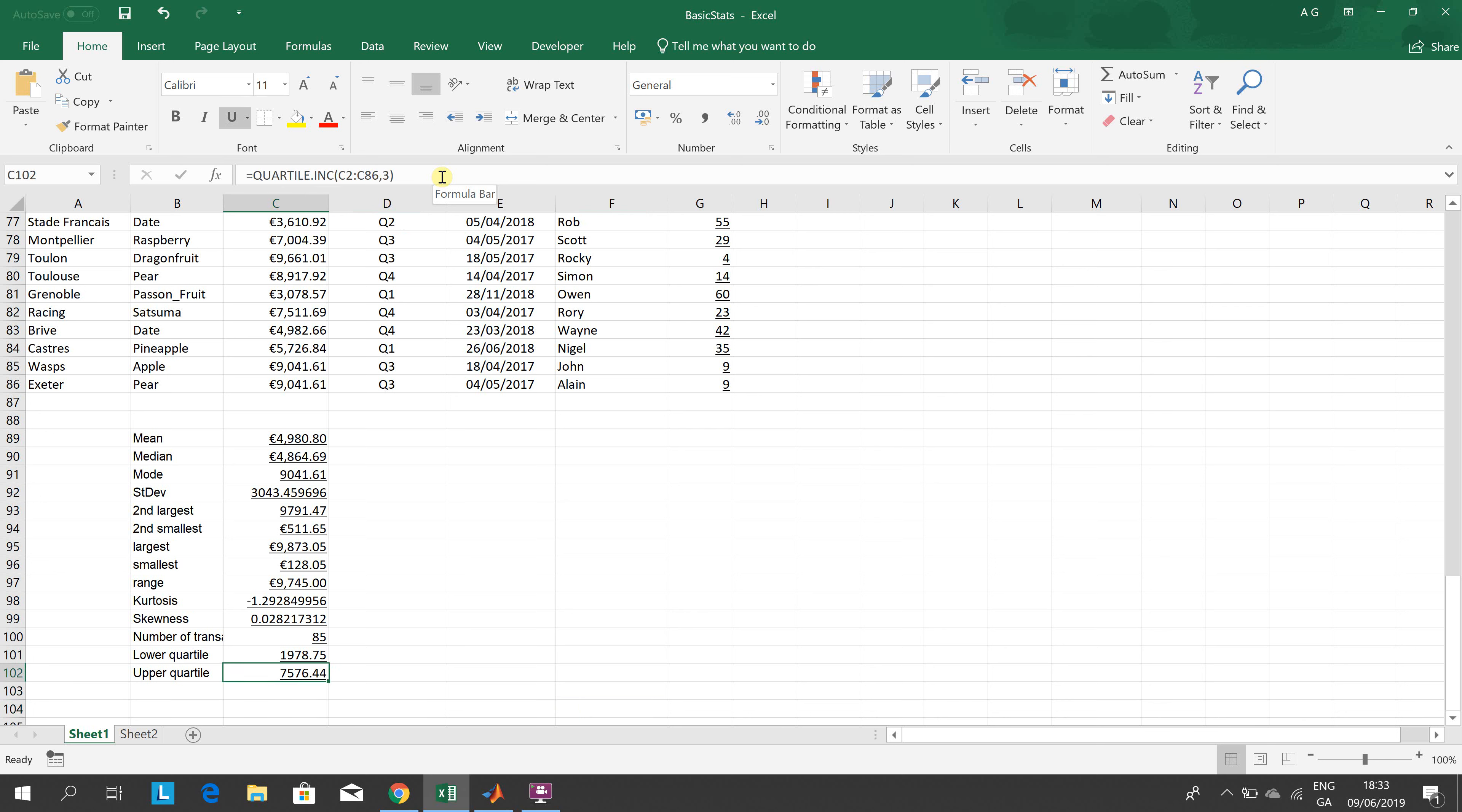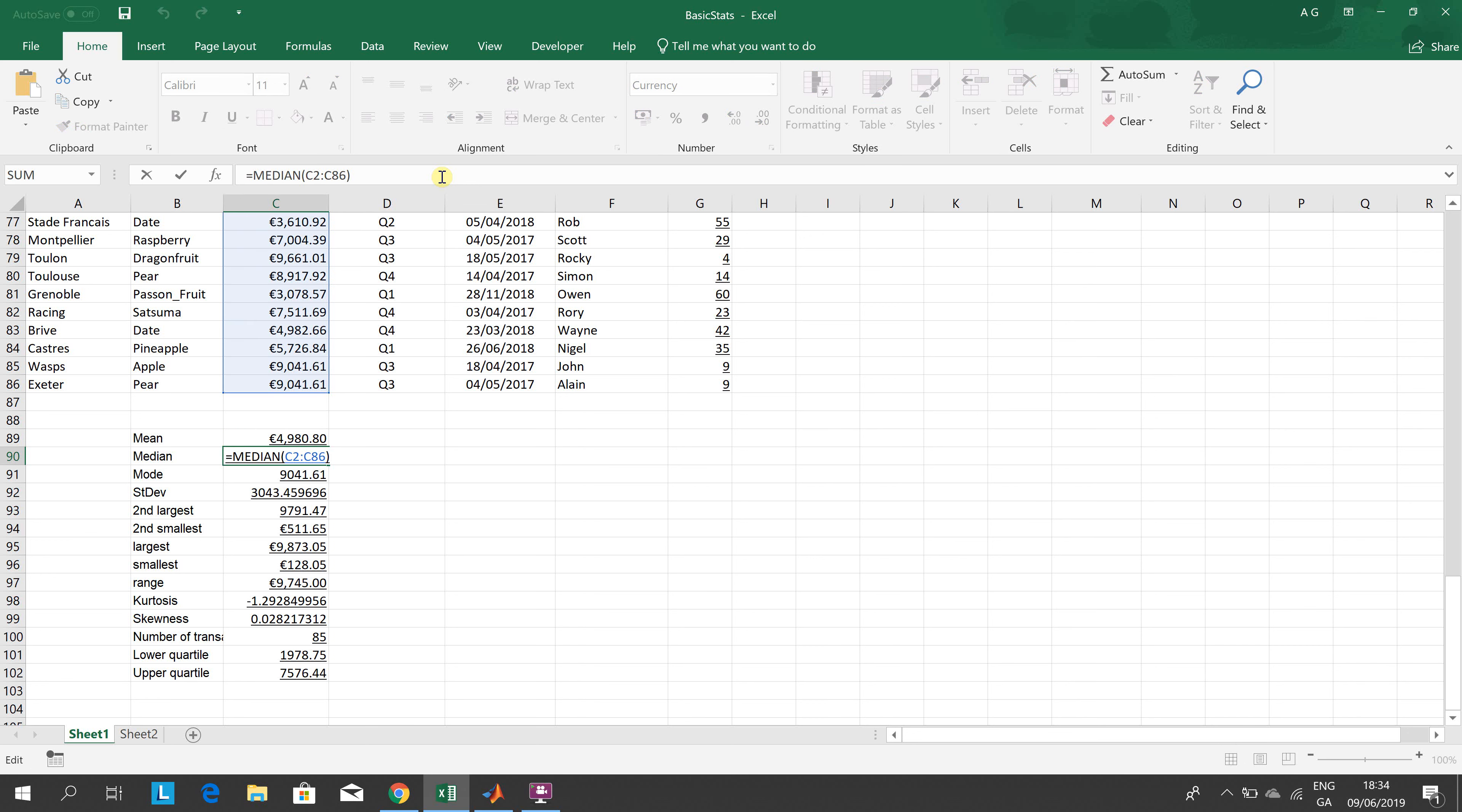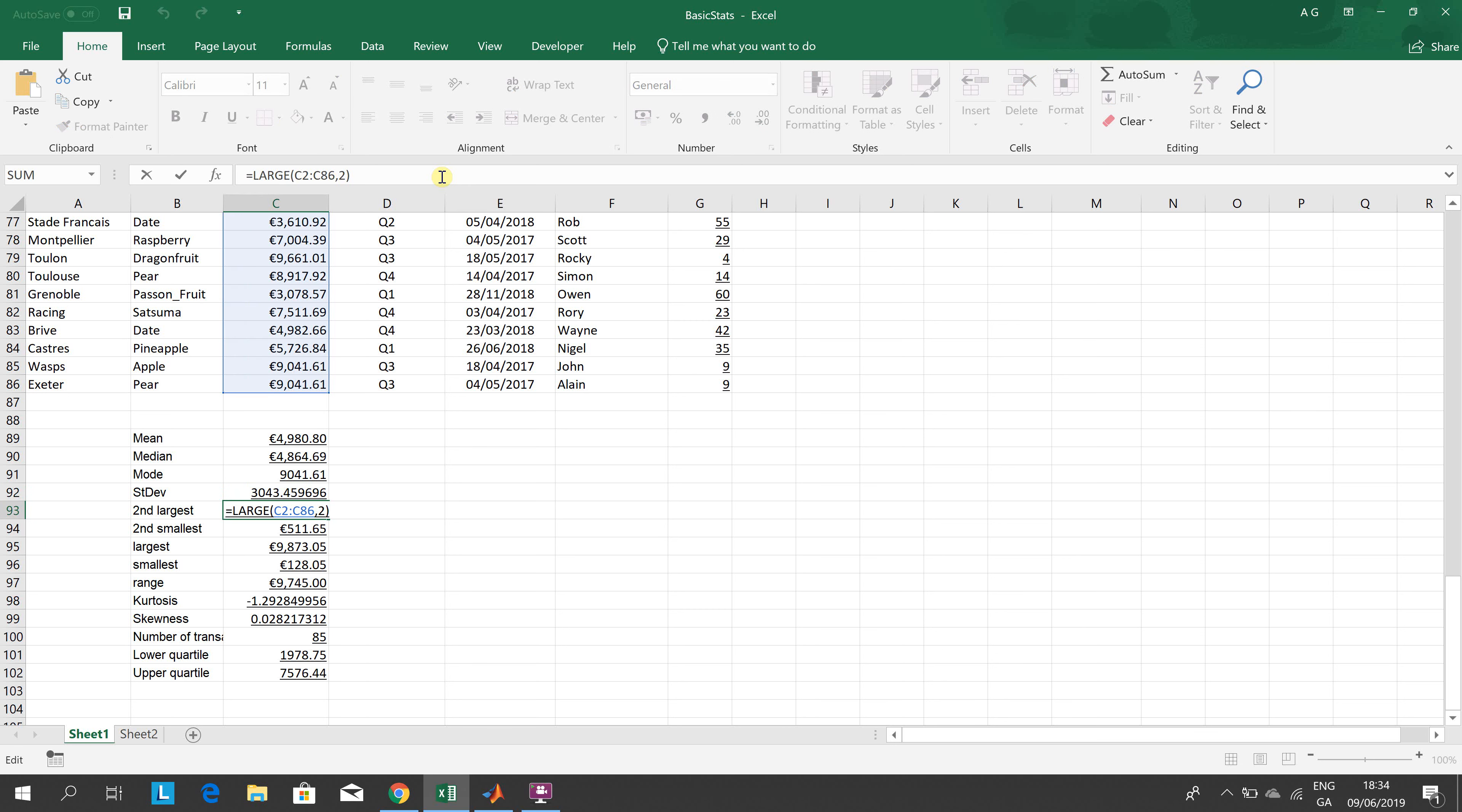Some simple commands here coming up. How do you get the average of that sales quantity or sales totals? EQUAL AVERAGE. The median: EQUAL MEDIAN. The mode: MODE.SINGLE to pick up a single one. The standard deviation. Second large...